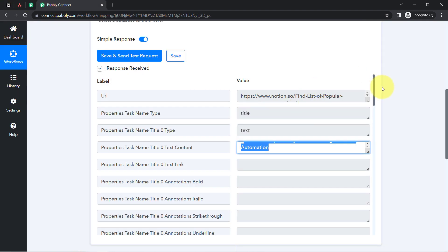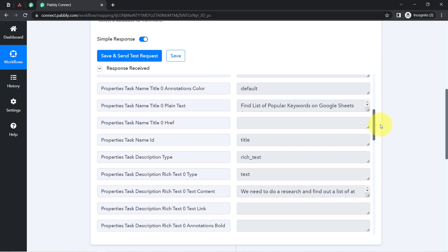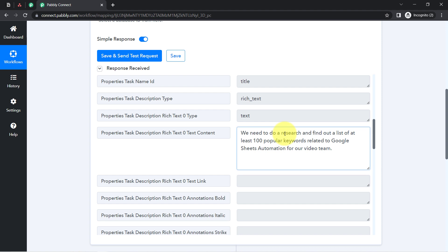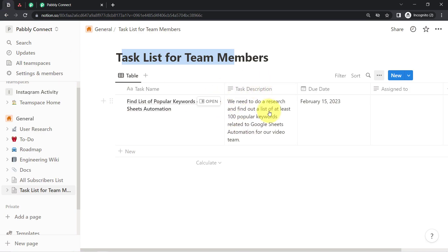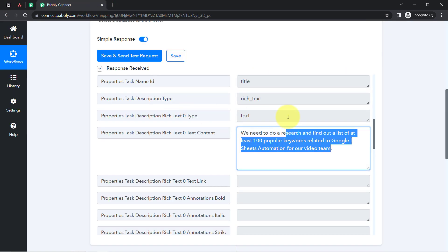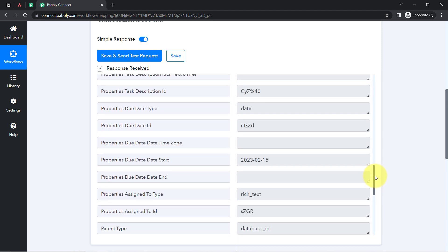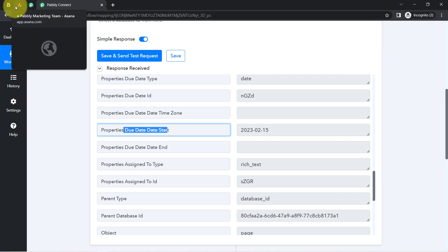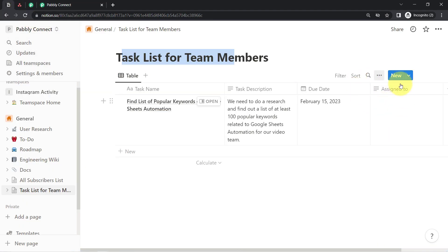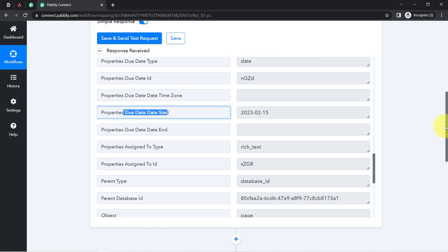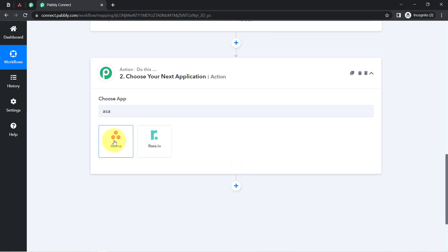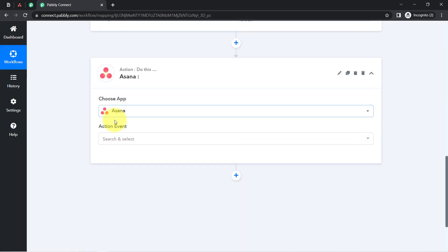Let me show you the fetched details one by one. You can see the task name: 'Find List of Popular Keywords in Google Sheets Automation.' We also have the description: 'We need to do a research and find out a list of at least a hundred popular keywords related to Google Sheets automation for our video team.' We have the due date as well. The presence of this data clearly shows that the connection between Notion and Pabbly Connect is working absolutely fine.